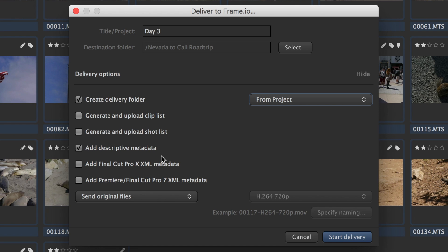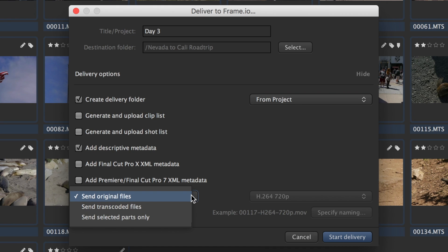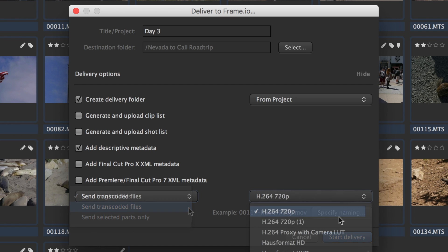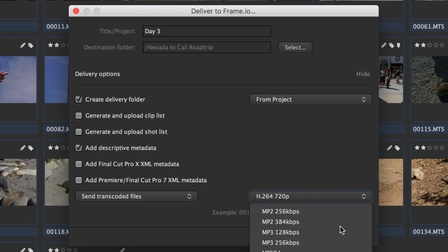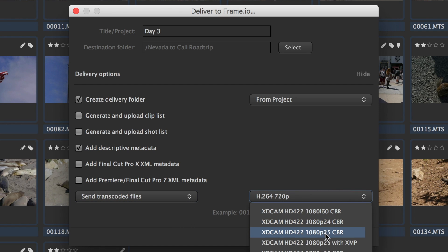The last option is the most powerful one as far as workflow flexibility is concerned. Send original files will send the media files as is. Send transcoded files will automatically transcode the files before upload, for example when you shot with ProRes 4K but you deliver them for a news organization expecting XDCam HD files.